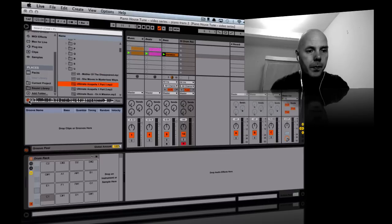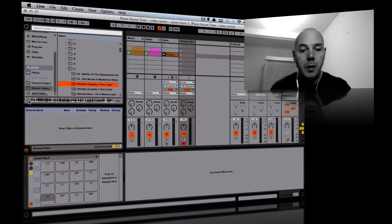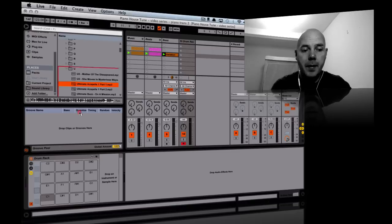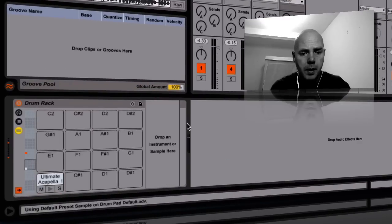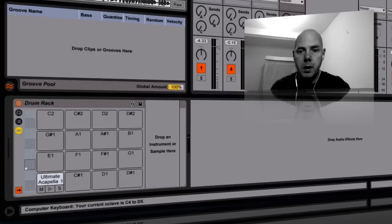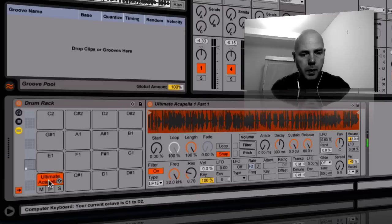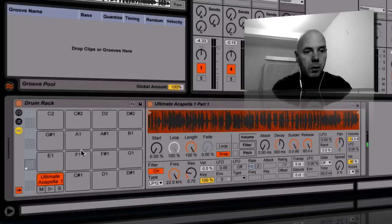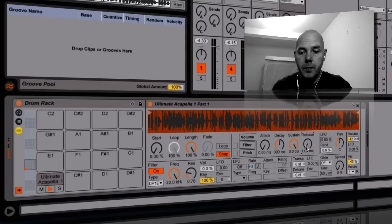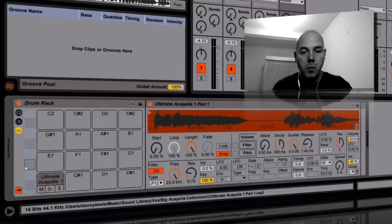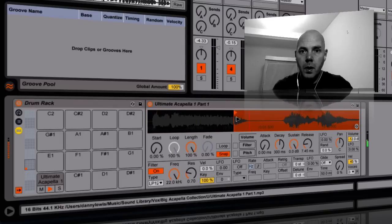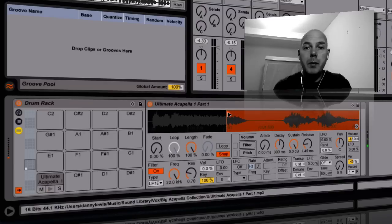So what we do is take the full acapella and drag it onto C1, then trigger it. Let me get the octave correct. I take the release shorter and change the start point. I start off with one massive long acapella and just go on a little journey with it.